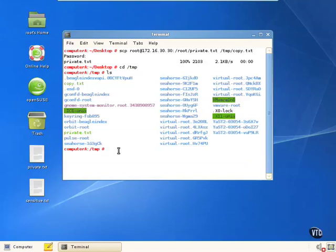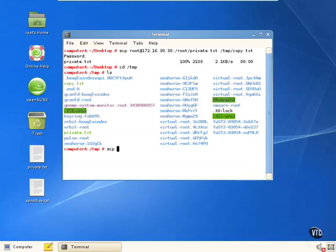The other thing we can do is copy a file back from our computer to the remote computer. When we do that, we have to specify the file name up front. Let's copy the private.txt file back to a different directory on the remote computer.